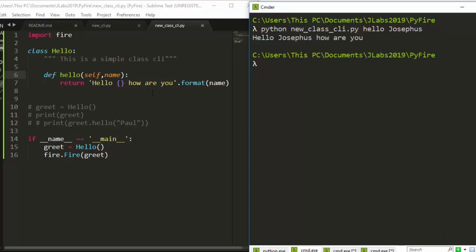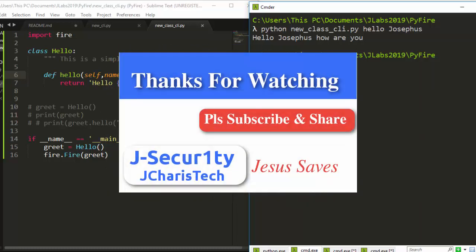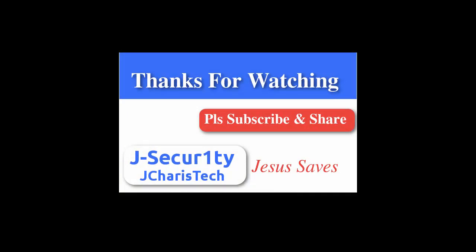That's how to convert an entire class into a CLI in a simple way. Thank you for watching this tutorial. If you have any questions or contributions, put them in the comment section so everyone can benefit, and please don't forget to subscribe. Stay blessed.